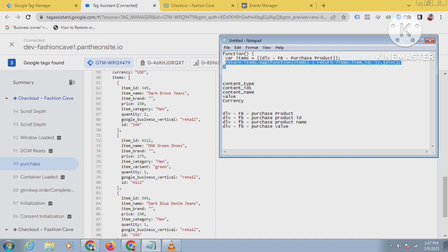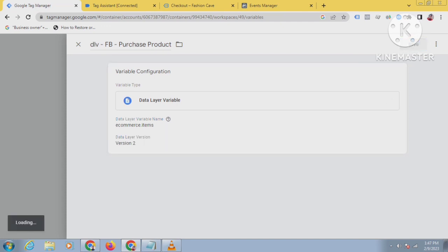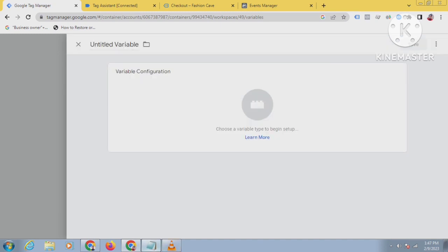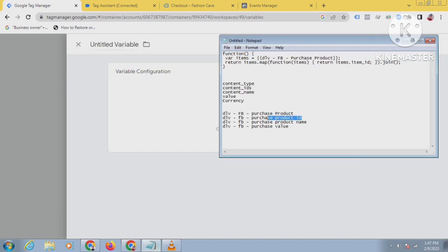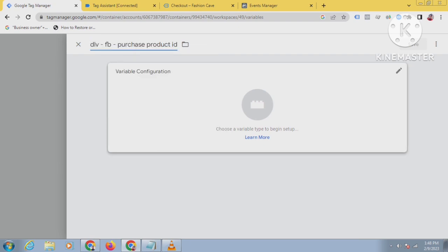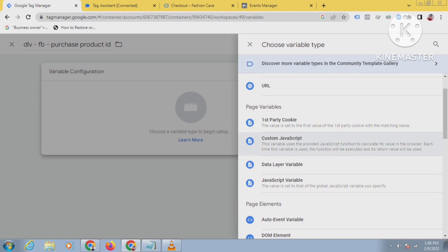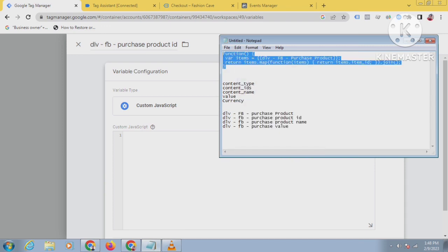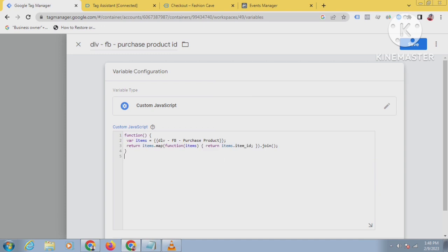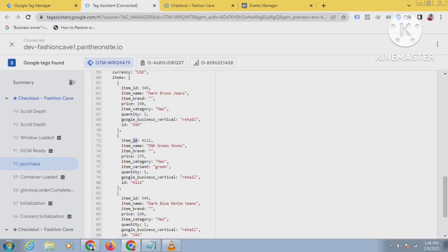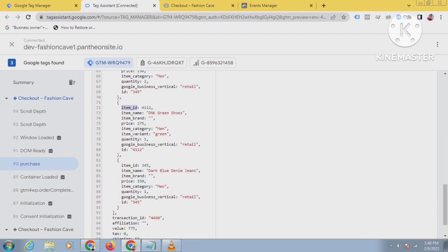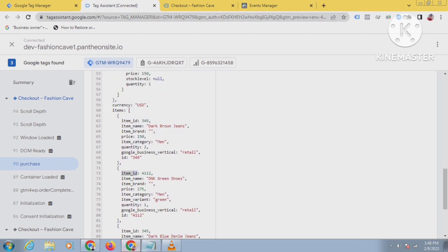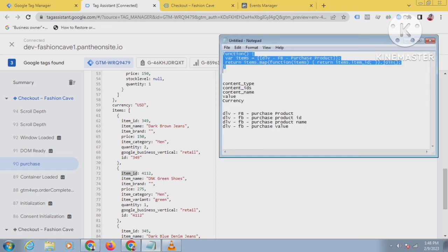I will copy this now. Before that, let's save this. I will create another variable and name it 'product ID', because first of all I will send the product ID. Click on variable configuration, select Custom JavaScript, and paste this code. By using this code I am sending the item ID — all item IDs under ecommerce.items will go to Facebook. Save this.